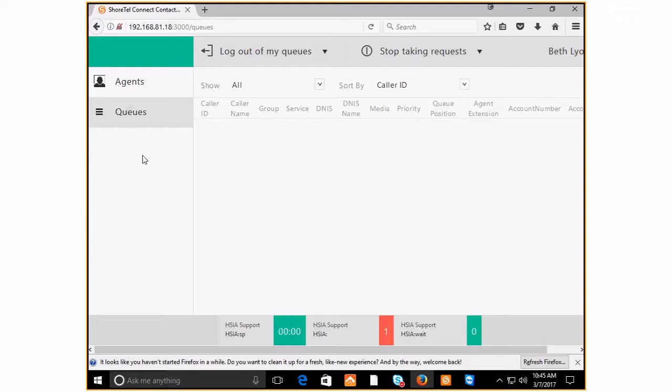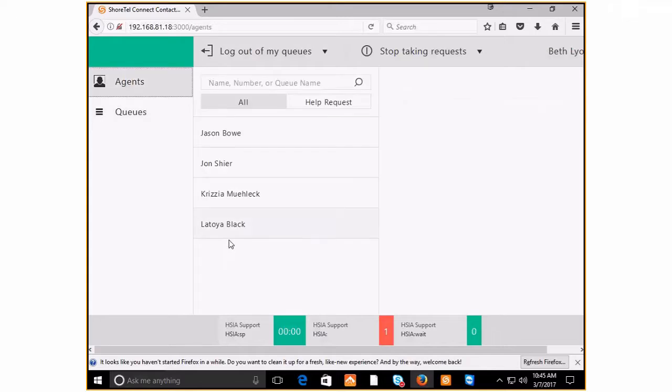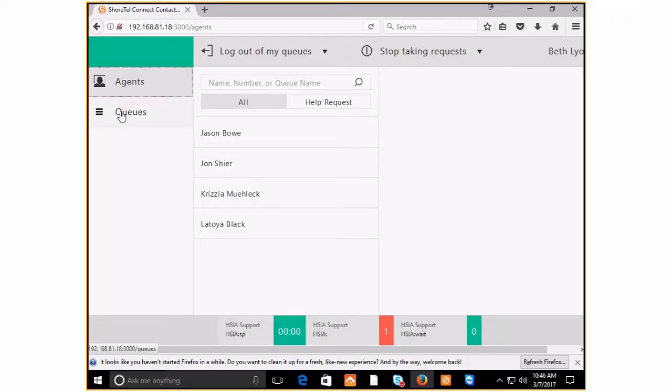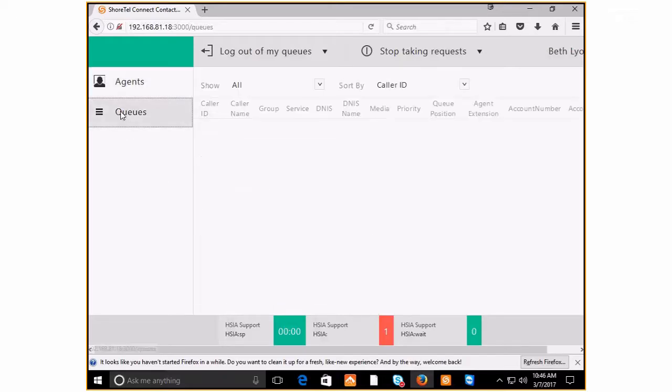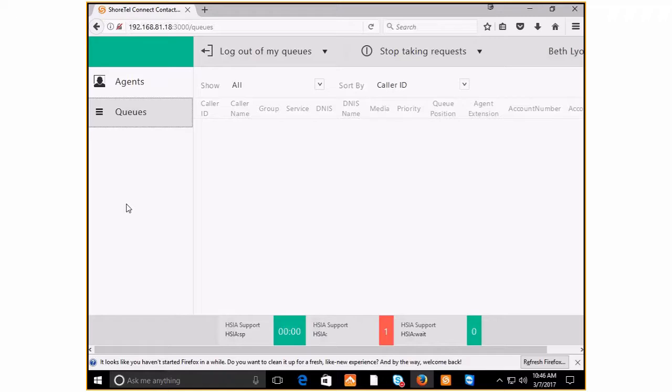Here we are, and you're seeing your queues now. If you have a supervisor license, you'll also see the various agents and be able to check on who's logged in and what they're doing. For regular agents, they're just seeing the queue. As you can see, there are no calls in queue at the moment for any of the queues we have here at Matrix.